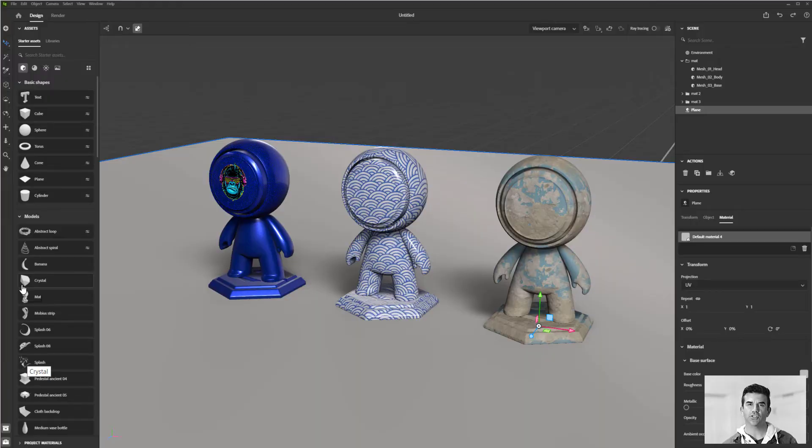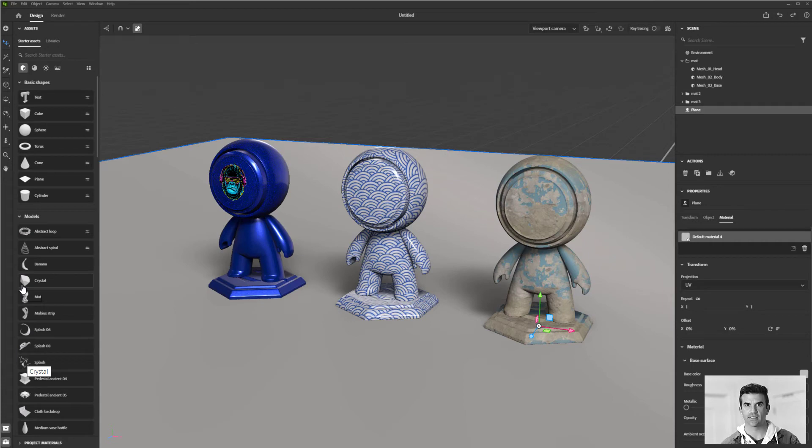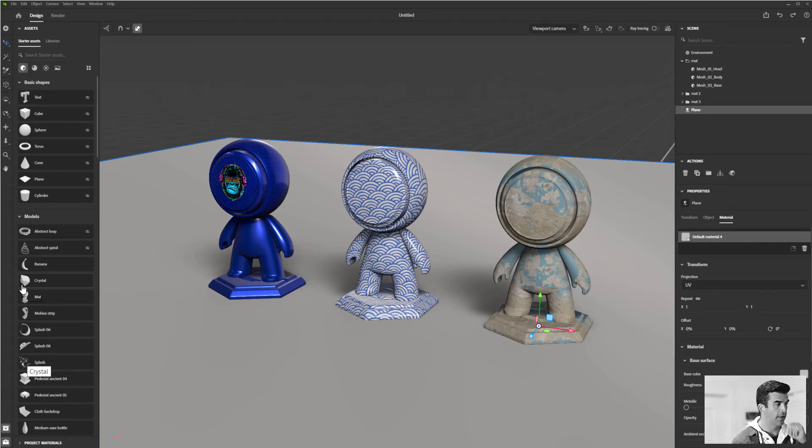In this video, I just want to talk to you about managing your materials inside your Substance Stager file. There's a couple of ways that we can do that.